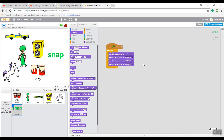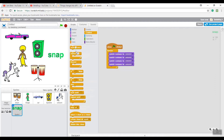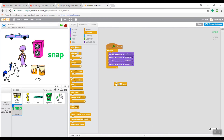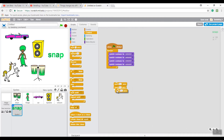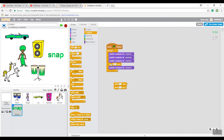Go back to Control and drag the 'Wait 1 Second' block, but we're going to change that to 0.1 seconds. Then duplicate that wait block and do it one more time. Put each wait block in between all of your costume stages.